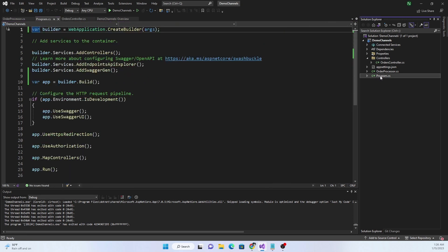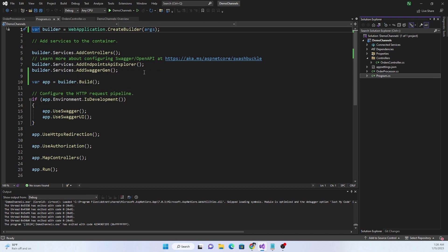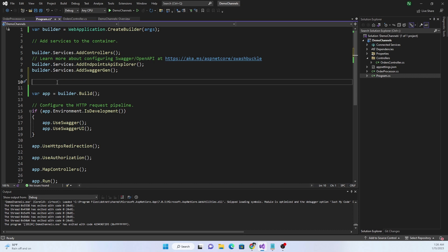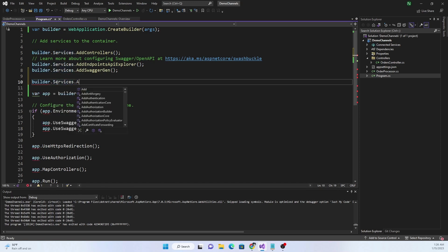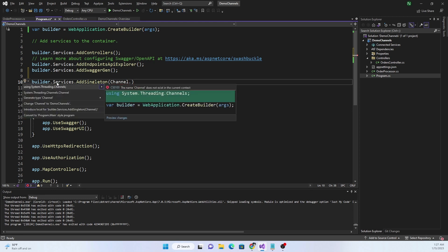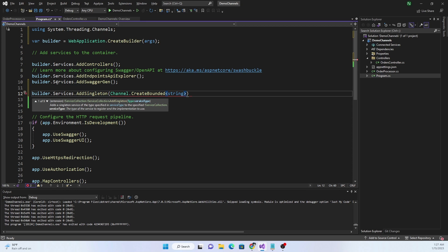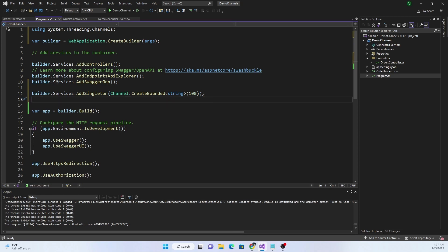Now we go into Program.cs and add the channel as well as the OrderProcessor to the dependency injection container. For adding the channel, we use builder.Services.AddSingleton — we need just one instance — and then channel.CreateBounded<string> with a capacity of 100. Then we do builder.Services.AddHostedService and add the OrderProcessor as the hosted service.